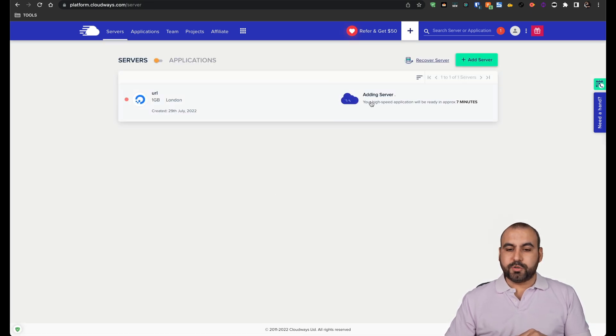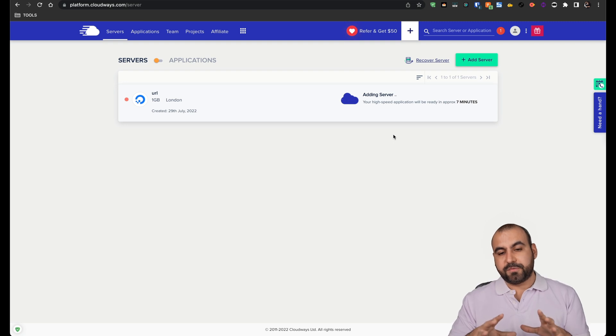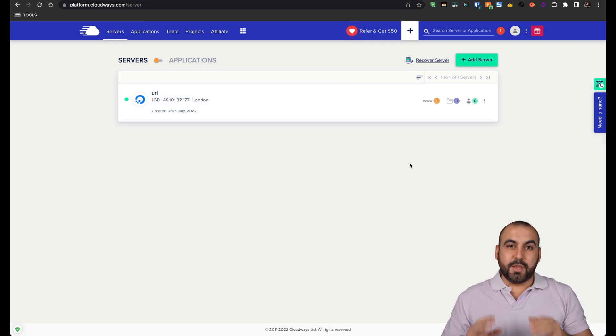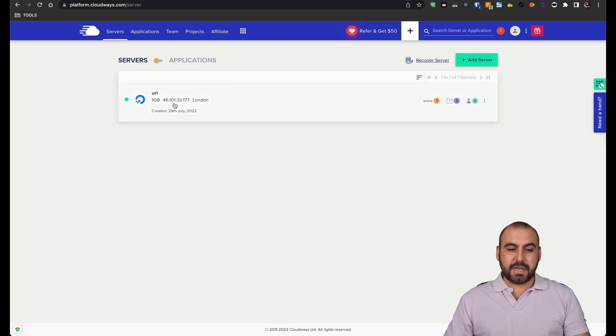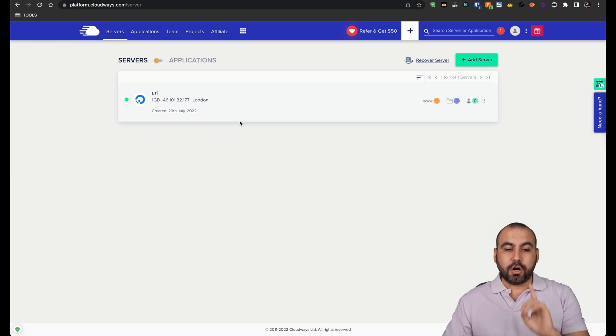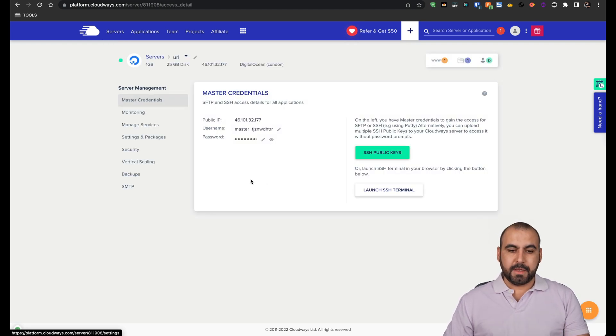There we go. It's going to add the server there. So let's give it a couple of minutes for the server to be installed so we can continue. There we go. Now we have it installed and it's this IP. Now we have our own IP for our server. We're going to connect our domain to this IP.